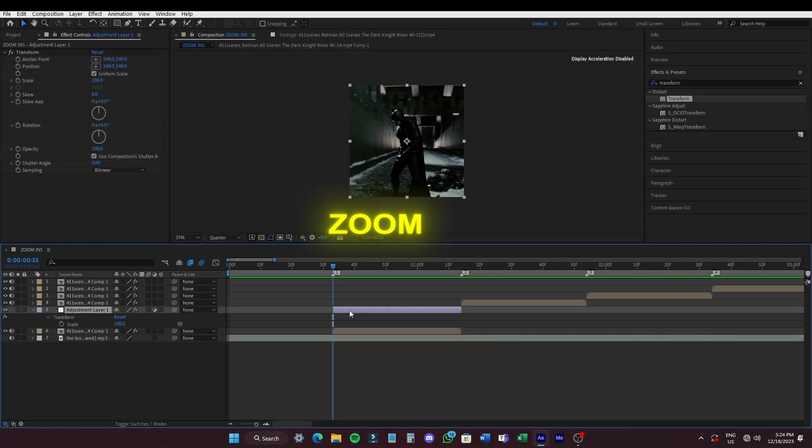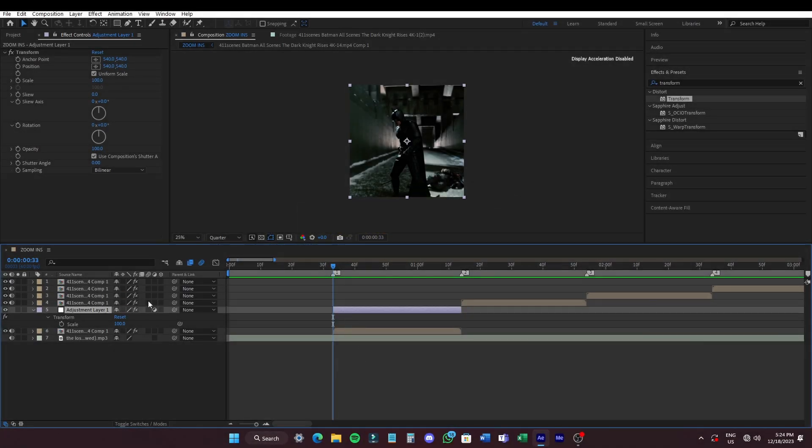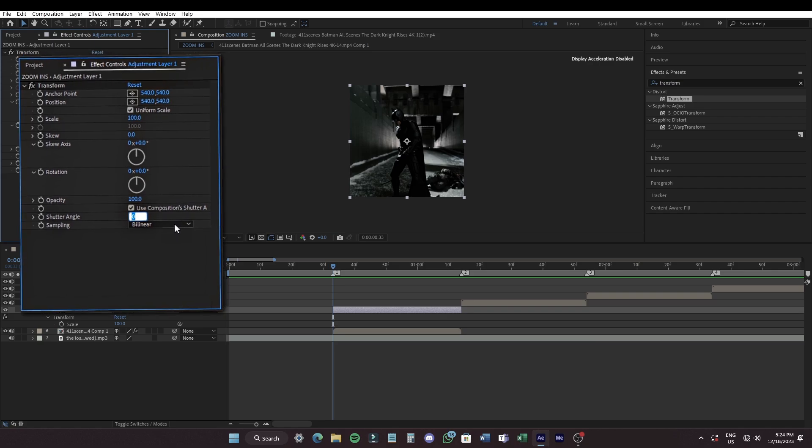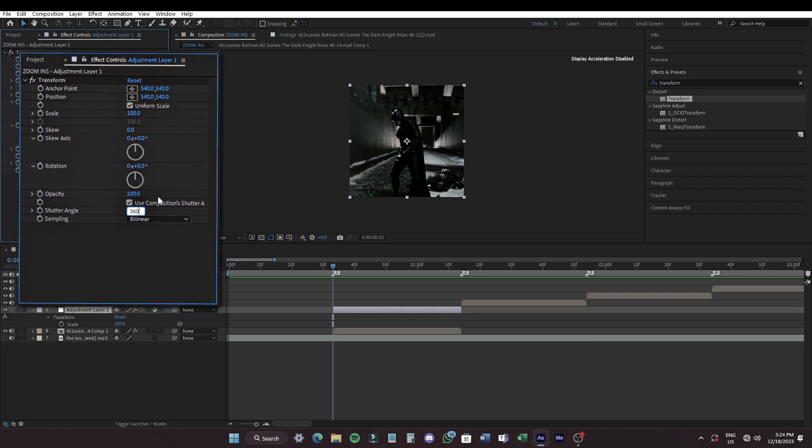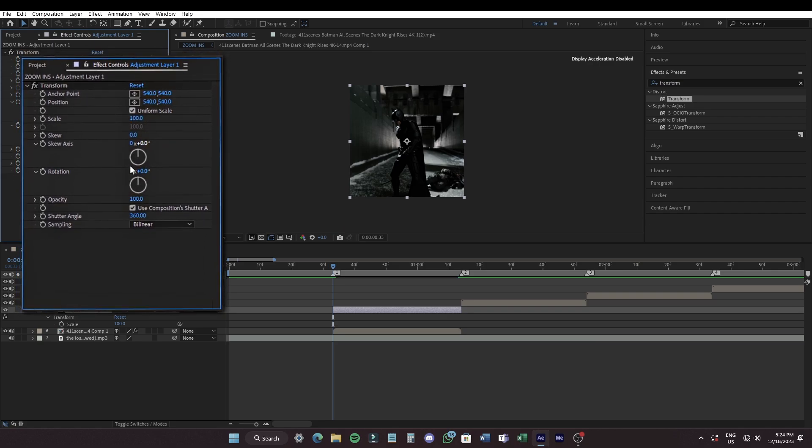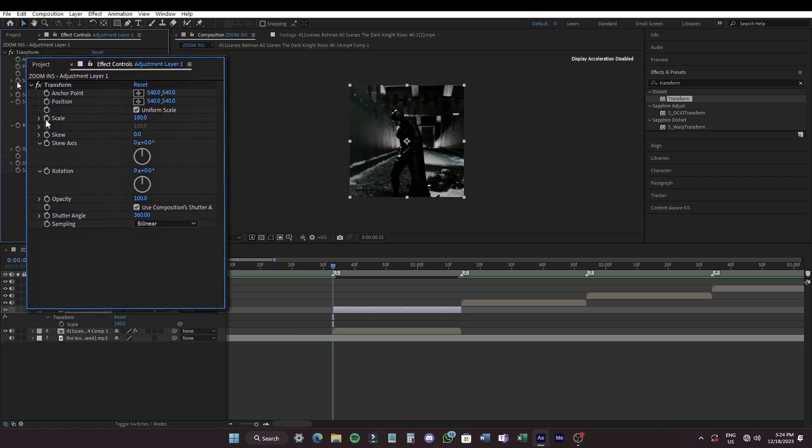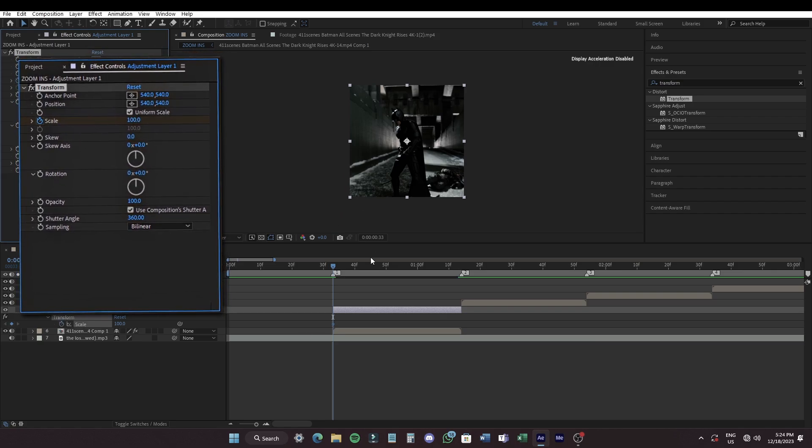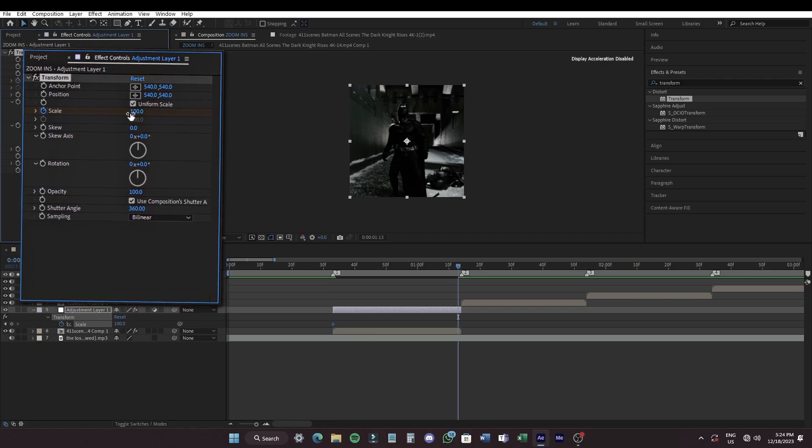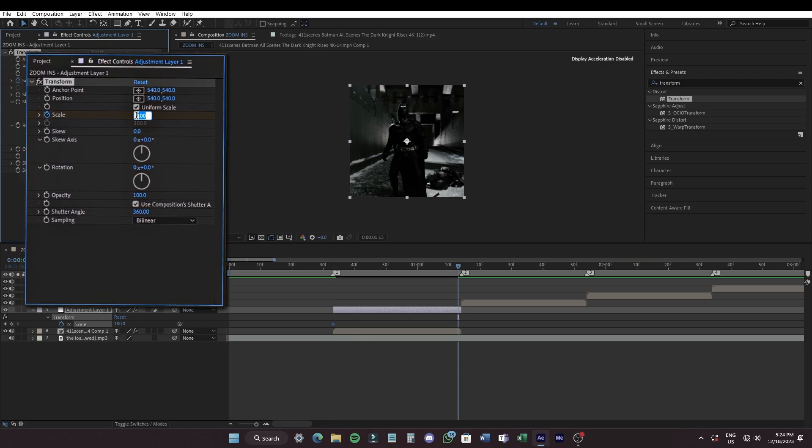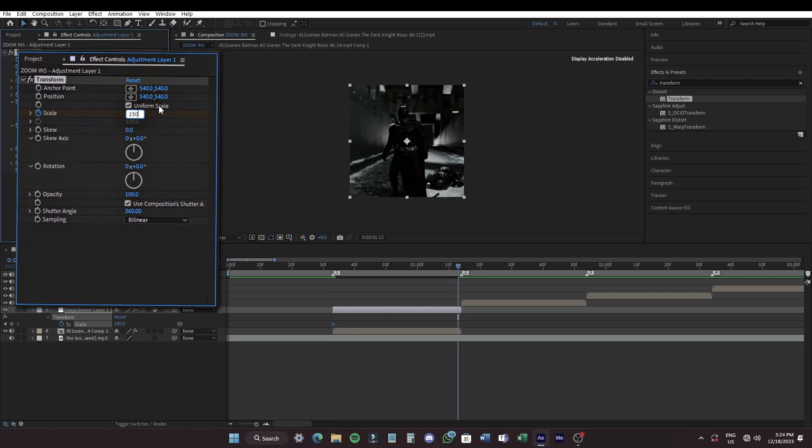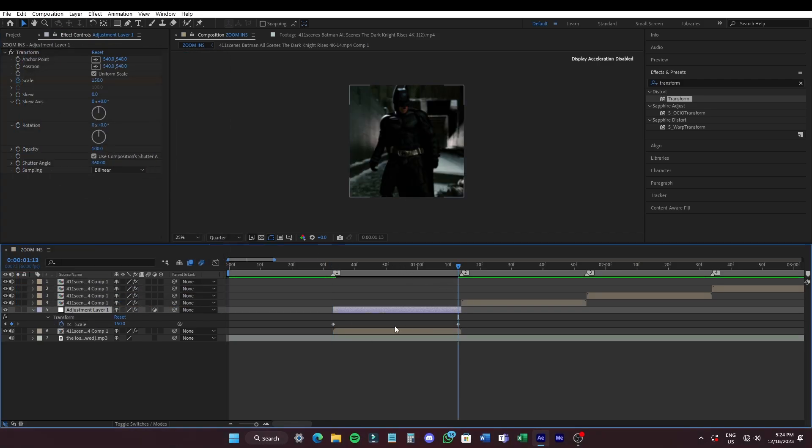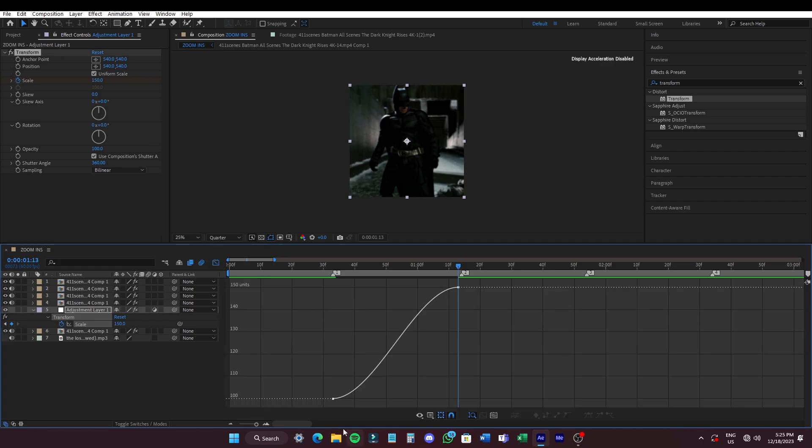For the zoom-ins, copy my steps. Set scale keyframe at the beginning and set the value to 100. And set another keyframe at the end of the clip and set the value to 150. Select the keyframes and easy ease them. Open the graph editor and copy my graph.